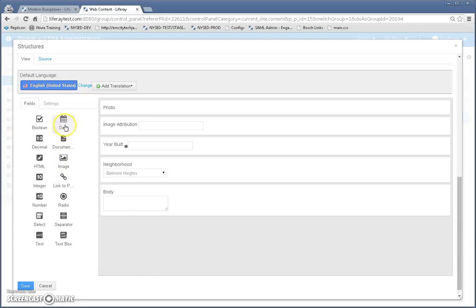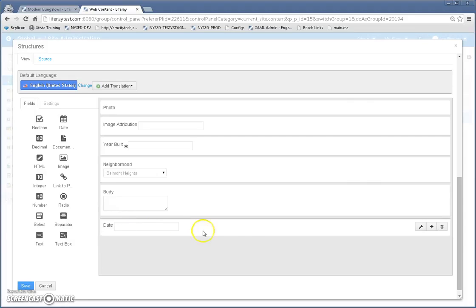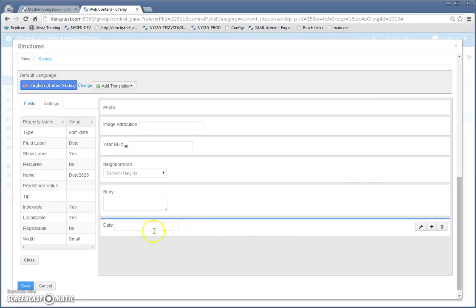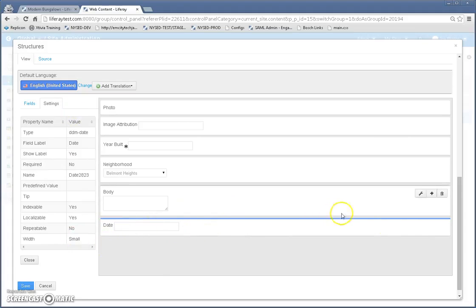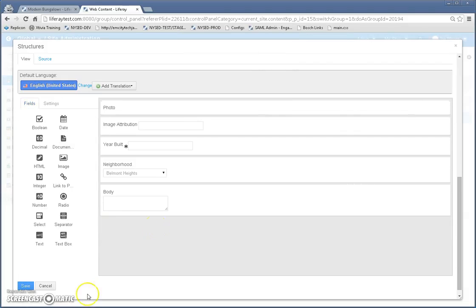To add another field if I wanted to, I just grab it, drag it over and drop it here on the palette and then I can configure all the different values for it. This is pretty normal standard GUI editing. So I'm going to delete that and cancel this.